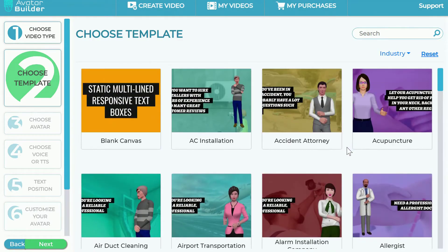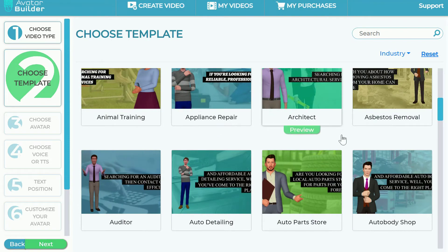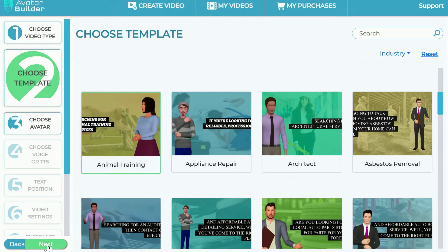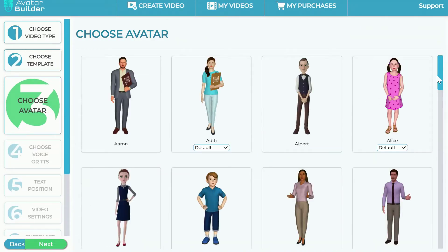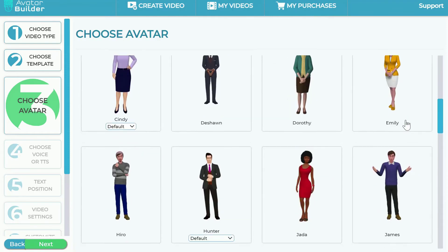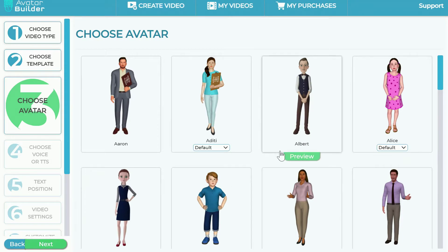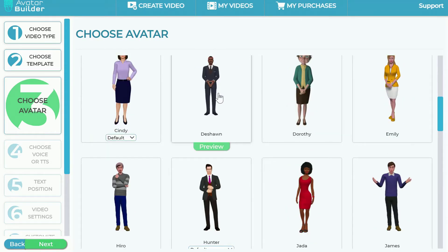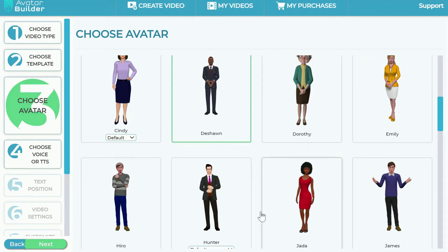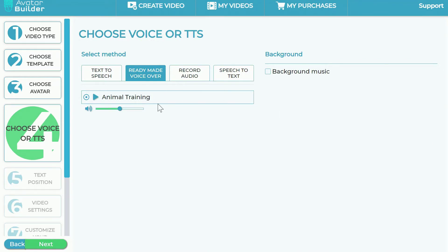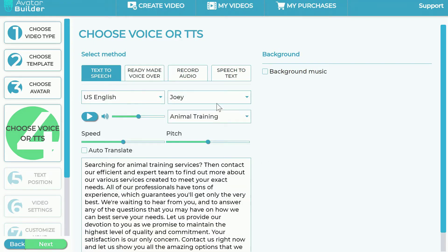So you can look like a professional in just a few clicks. Let's pick one of these ready-made templates, click next, and then you can choose one of the 3D avatars built in — there are a ton of them. You can pick any one of them. Let's say I pick this one — Noah. Now I have a ready-made voiceover pre-selected for that particular avatar.